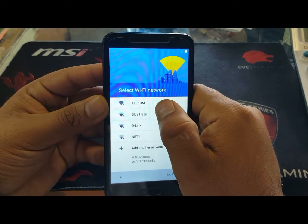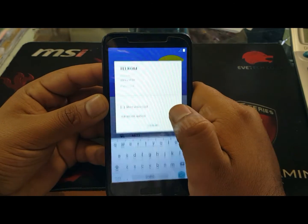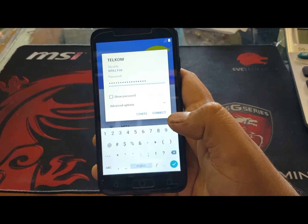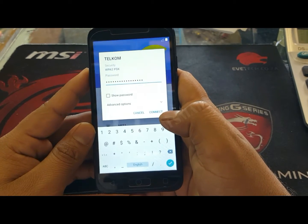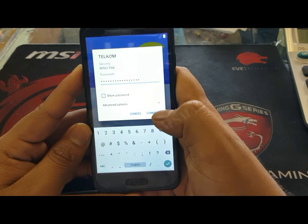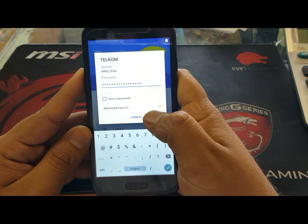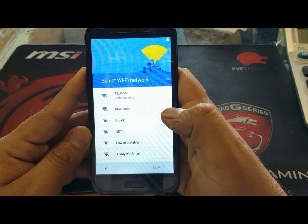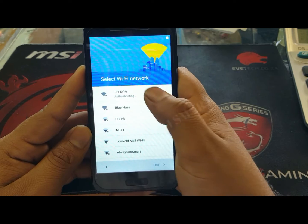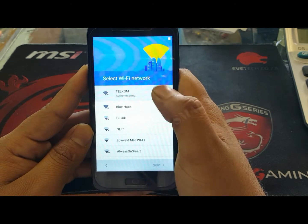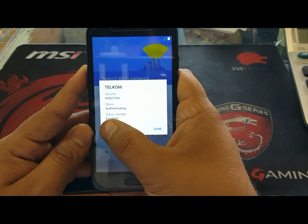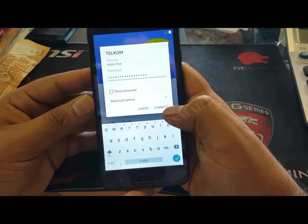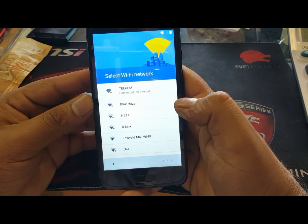I'm going to connect with mine. I put my password and now I'm going to connect. I think I put the wrong password, so let me just forget. Okay, now I put the right password — connect.